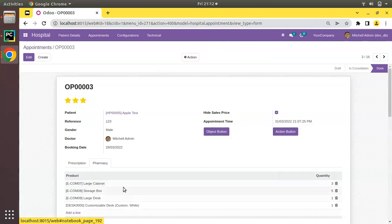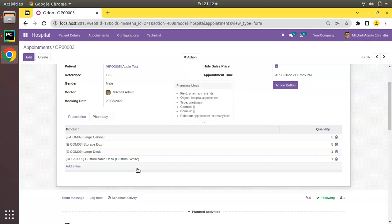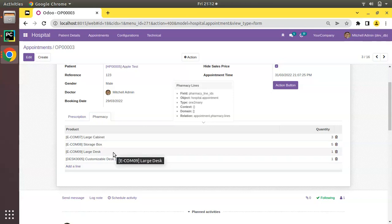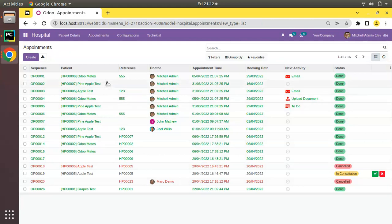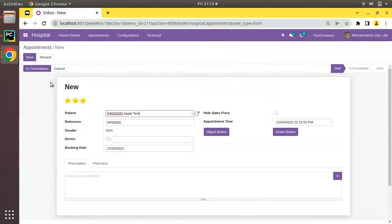Similarly you can add buttons inside the one2many view also, but when you add buttons inside the one2many view the button will get enabled only when the record is saved. So you have to keep that in mind — whenever you add a button inside one2many lines, the button will get active only when the record is saved.